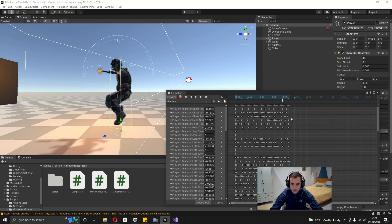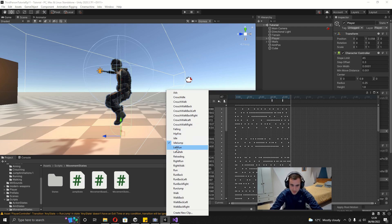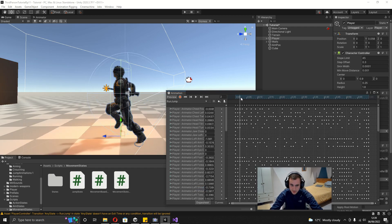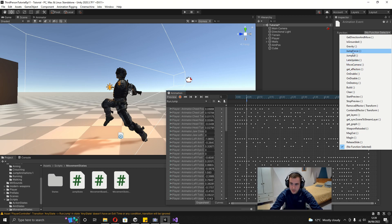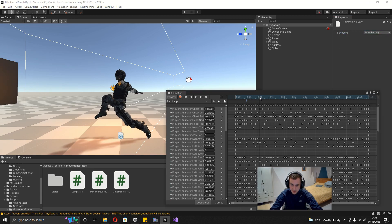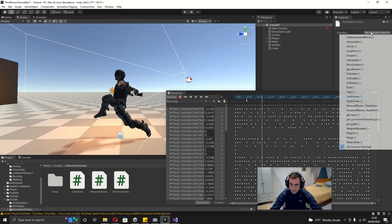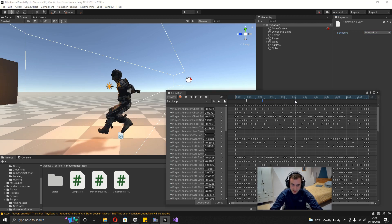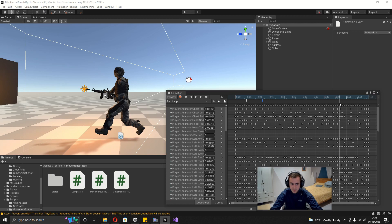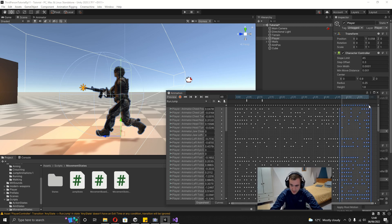Switch to the Run Jump animation. Scrub forward to where he jumps, add an animation event for JumpForce. Scroll forward a bit, add another event for Jumped. Unlike the Idle Jump, don't delete halfway — the animation transitions into a running pose which matches the falling animation. Scrub to where his legs are evenly apart, shift-select the last keyframe, and delete those remaining frames.